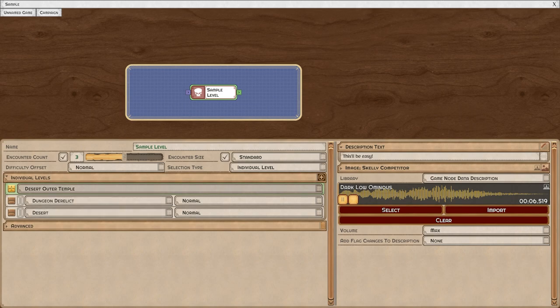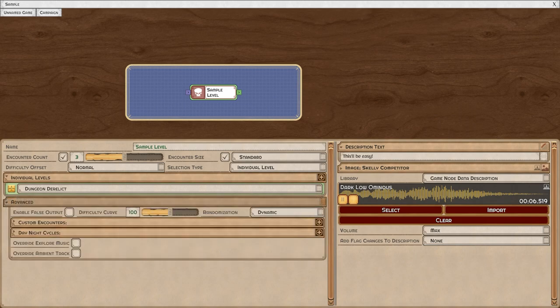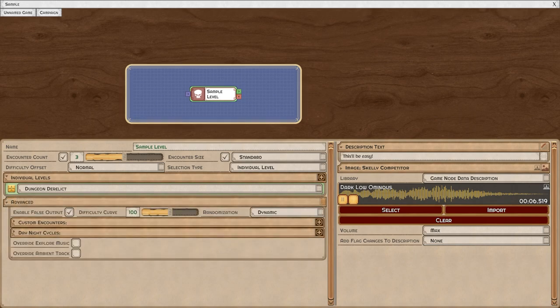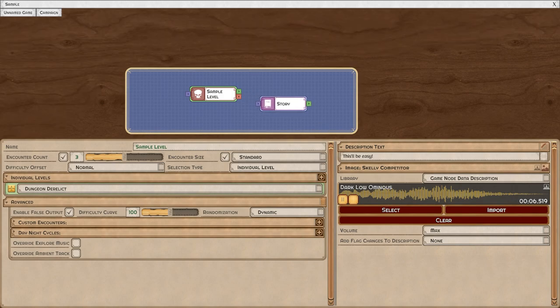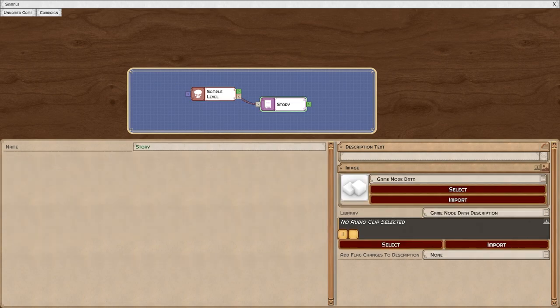Now let's take a closer look at the advanced options. Enabling false output creates a false output for the node. This means that I can create a fail condition for the player.